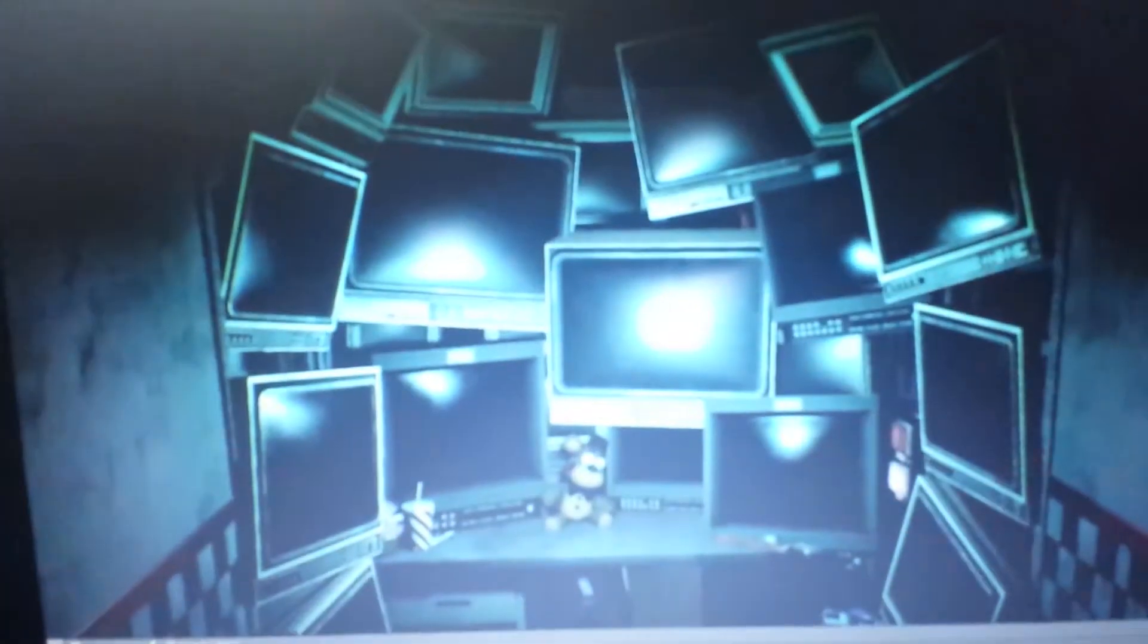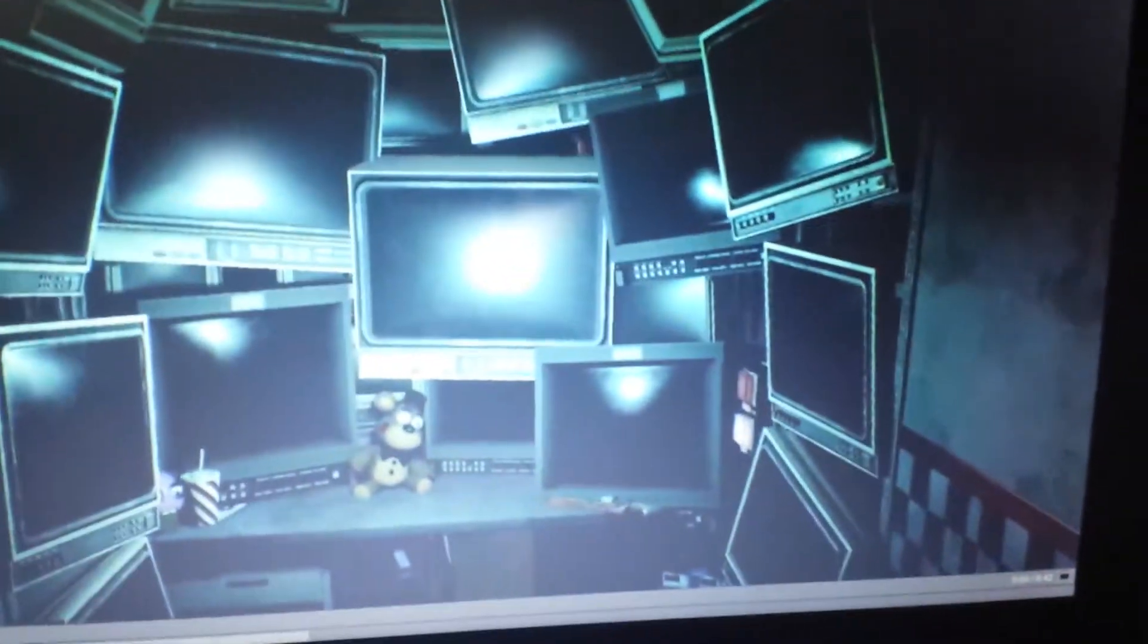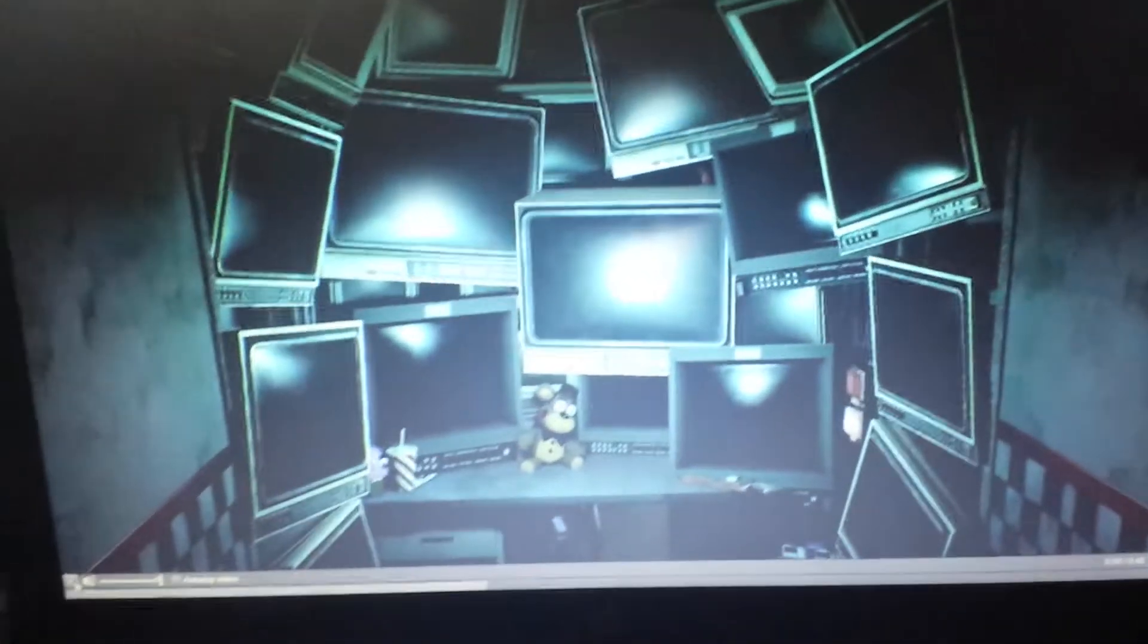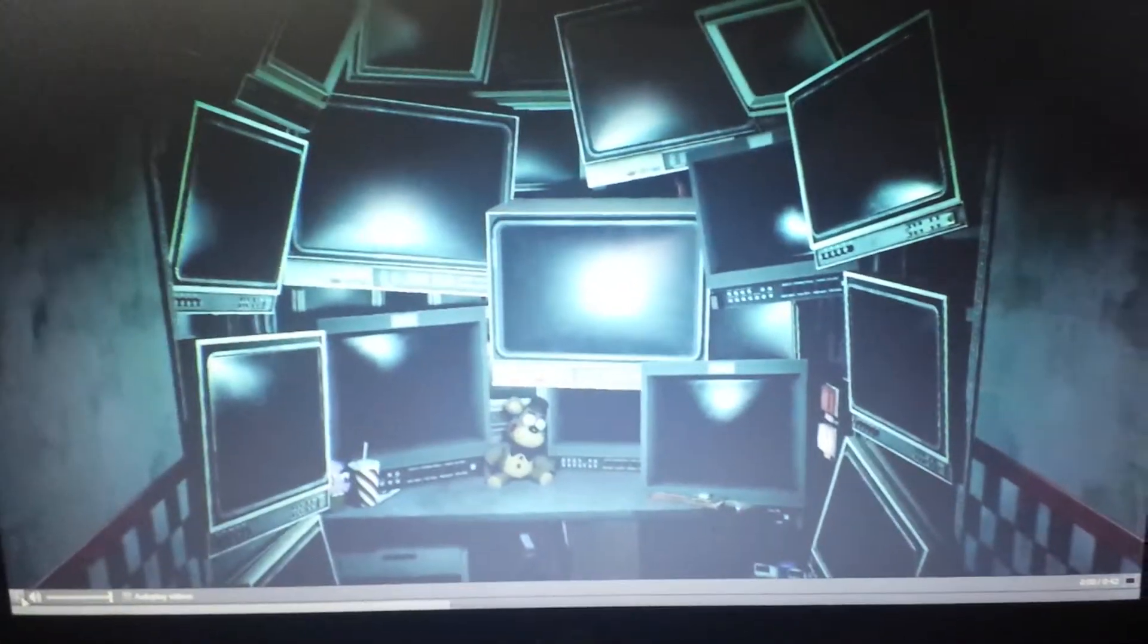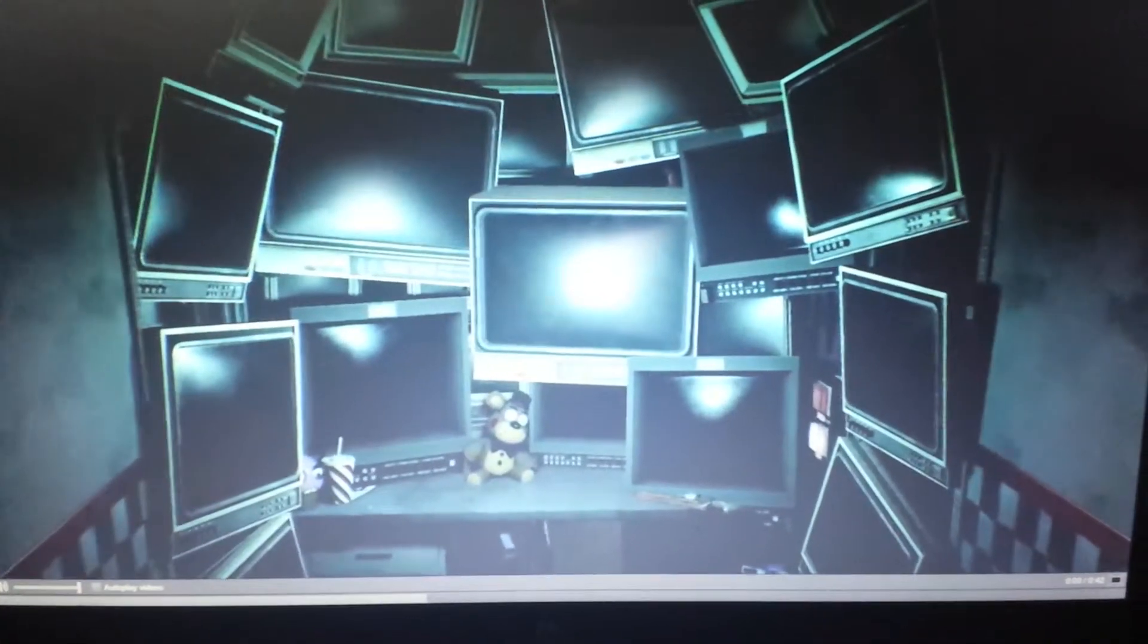Right, so it's the new FNAF Help Wanted VR game. I'll press the video and tell you what I think of it after we've watched it.